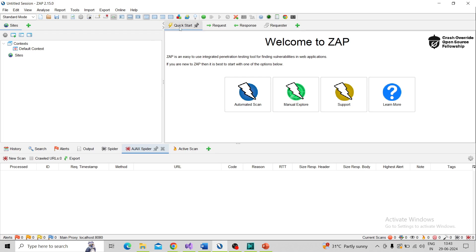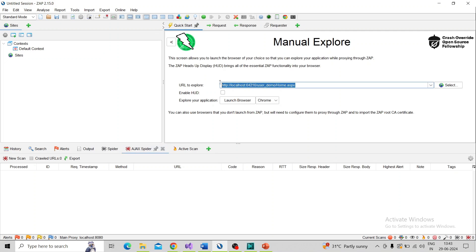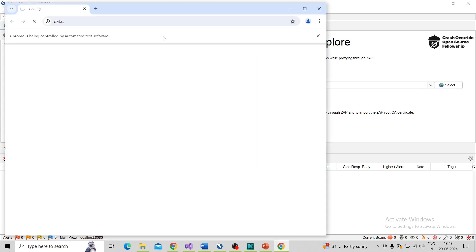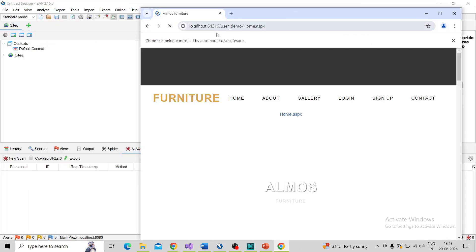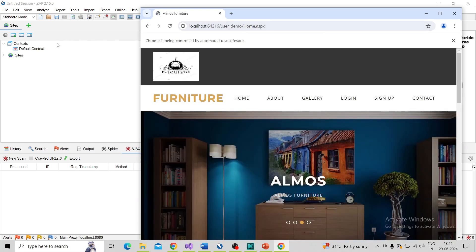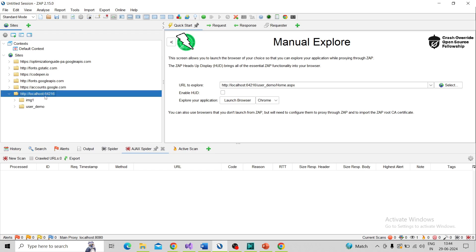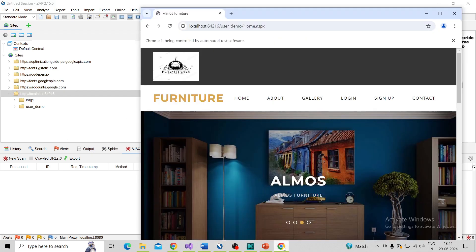Now going to the SAP and clicking on the quick start tab. Click on manual explore — the green icon — click on manual explore. Here you need to paste your URL that you need to check for vulnerability. I paste the URL and choose the browser. I choose the Chrome browser and click on launch. SAP will automatically launch the Chrome browser and launch our website. You can see on the site tree section the actions are being captured over here — this is the URL we are checking.